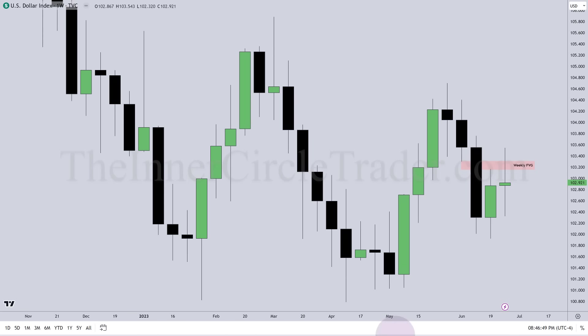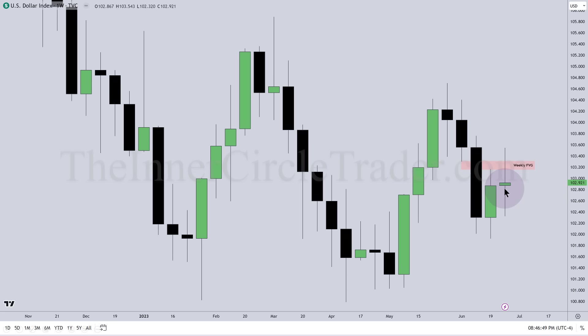Good afternoon folks, welcome back. This is going to be a brief review and then a short tutorial — an amplification of my ICT breaker. Right away we're looking at the dollar index on a weekly chart. You can see the inefficiency here between this candle's low and this candle's high. We worked up inside of that and had pretty much an indecisive candle — a lackluster trading session for dollar last week.